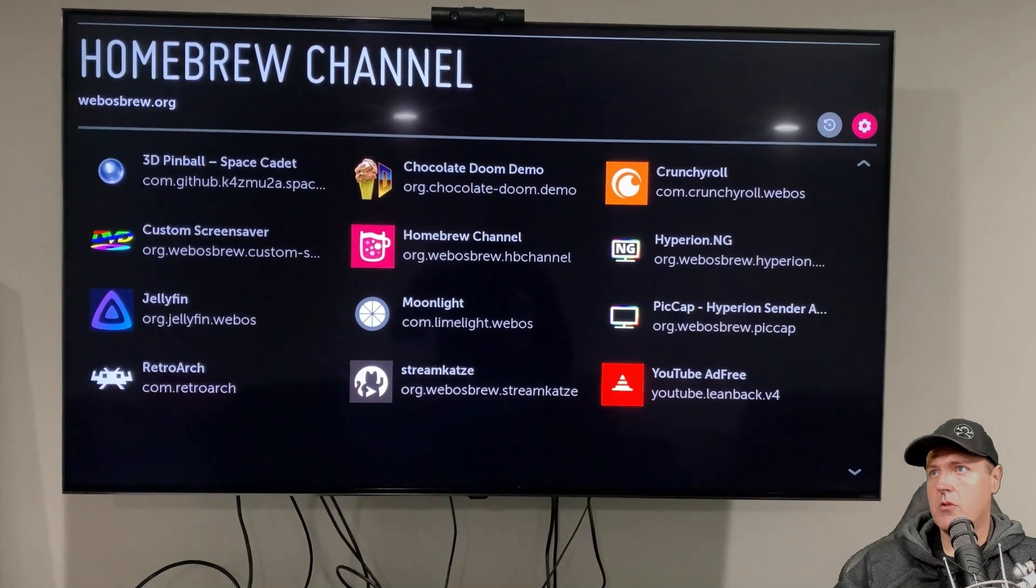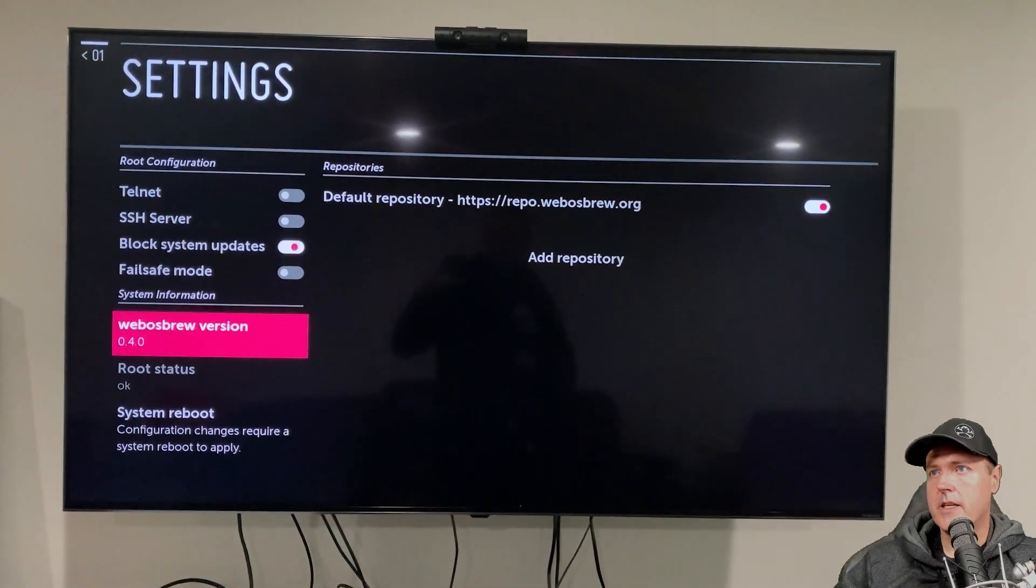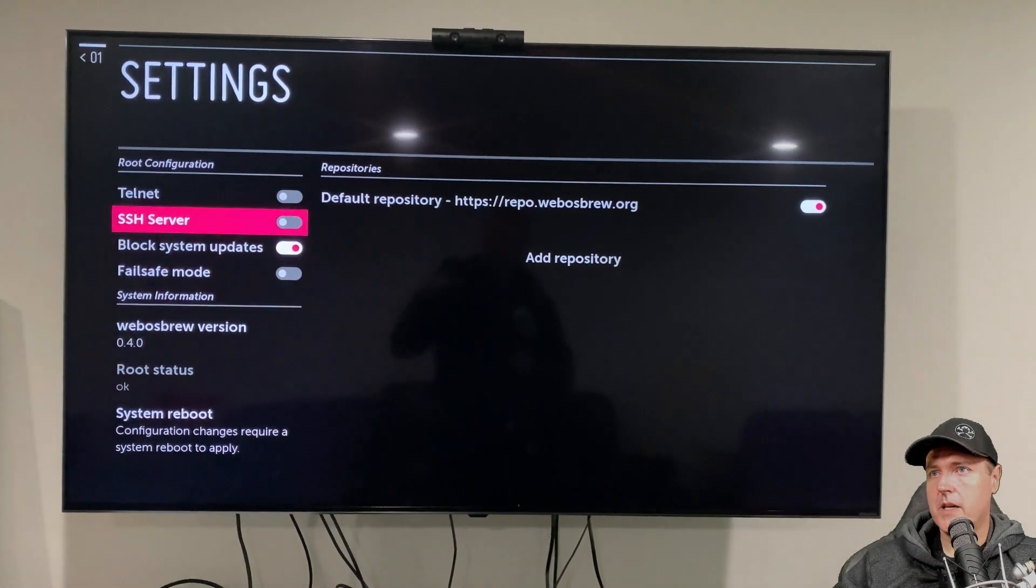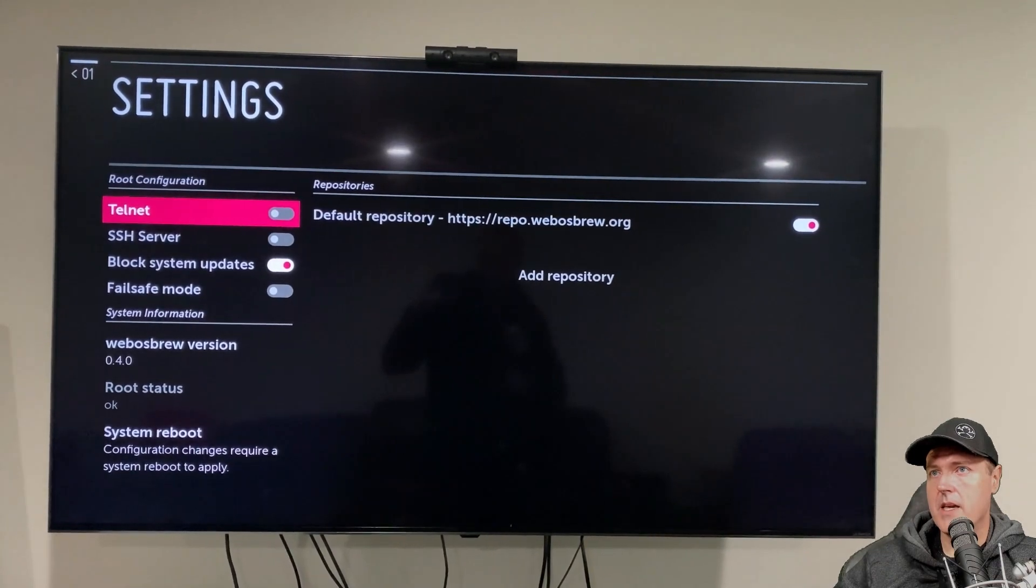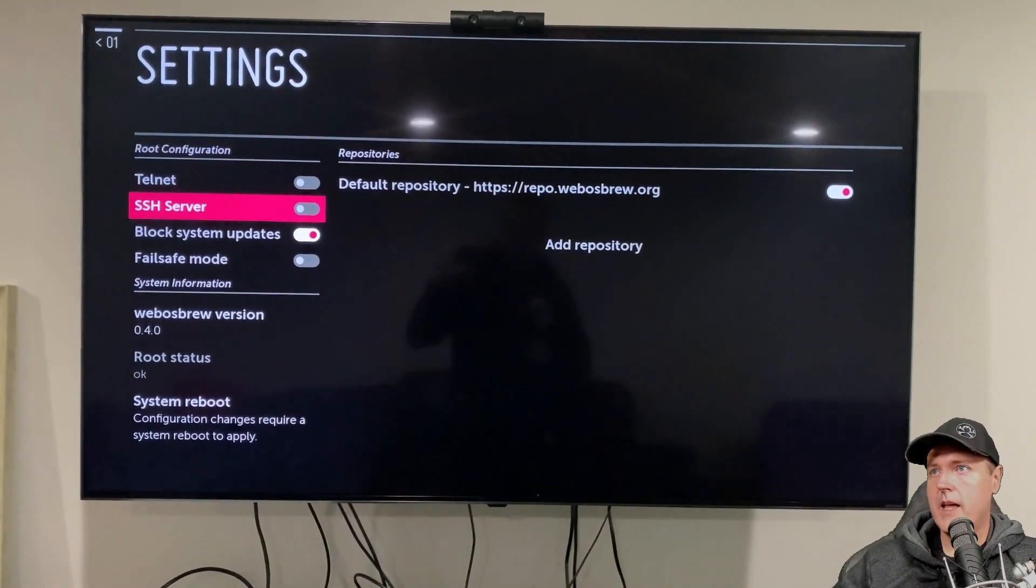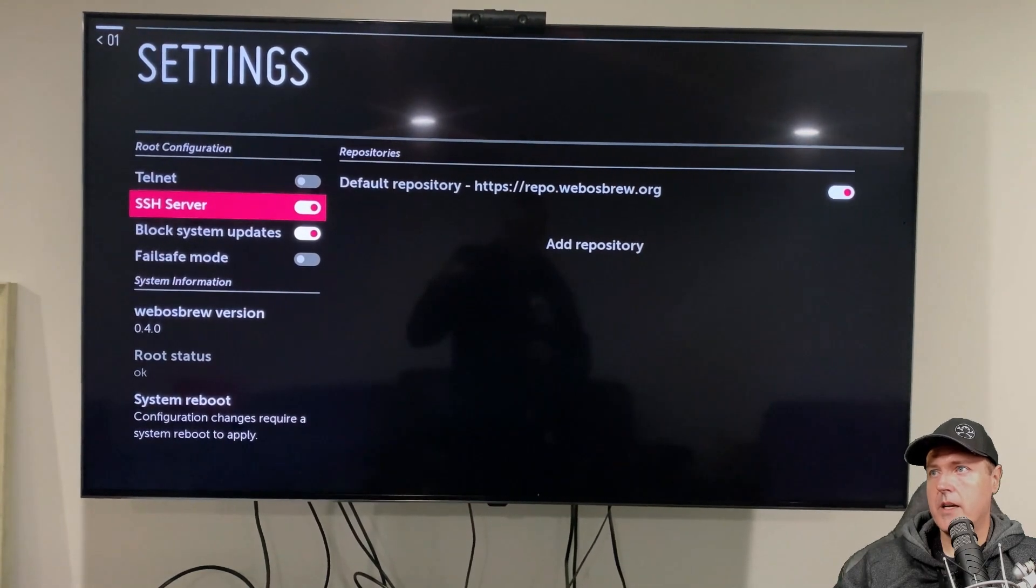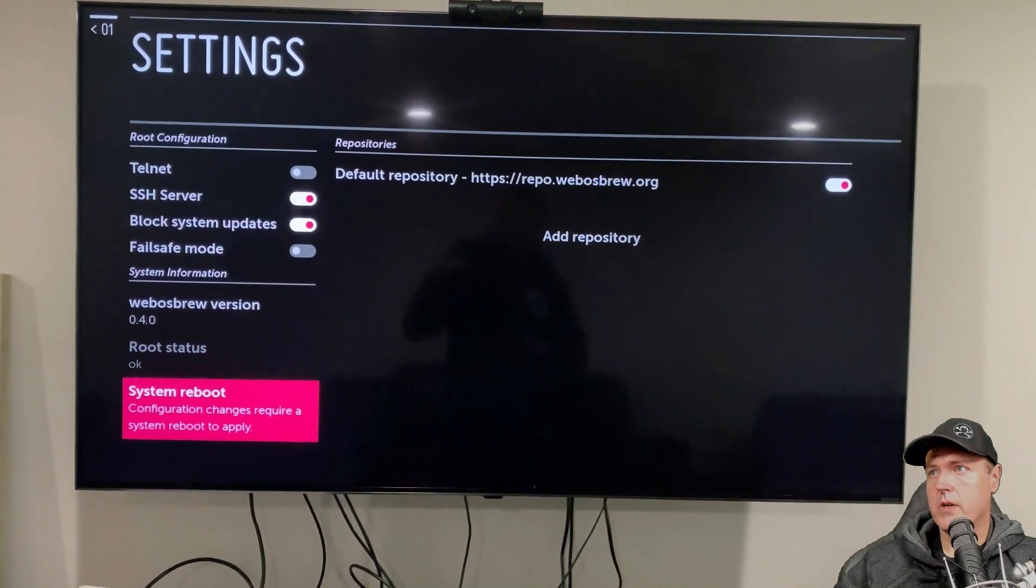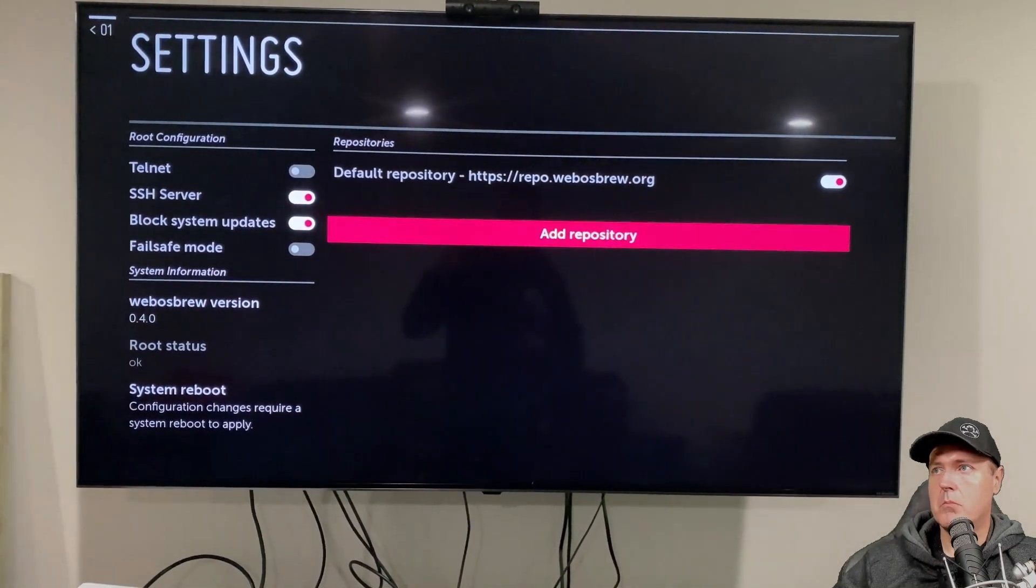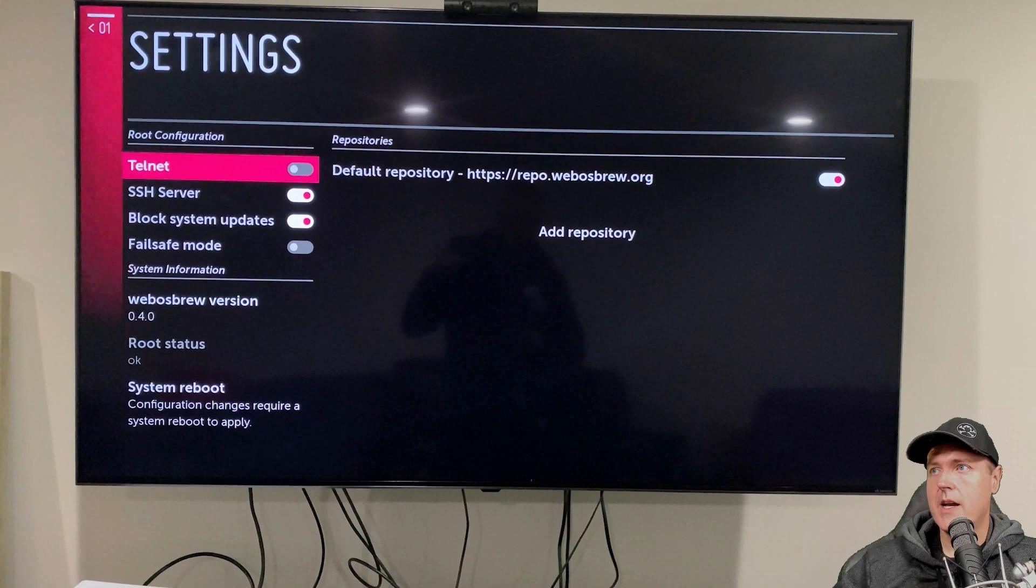And let's go up to settings. And on settings here, this is pretty interesting because you can turn on Telnet, the SSH server. You can also block system updates if you like. We'll just go ahead and turn on maybe the SSH server here in a moment, as well as there is a button here to add in different types of repositories. So if you want to add more repositories and more apps, then you can simply click on where it says add repository and then type in that URL.